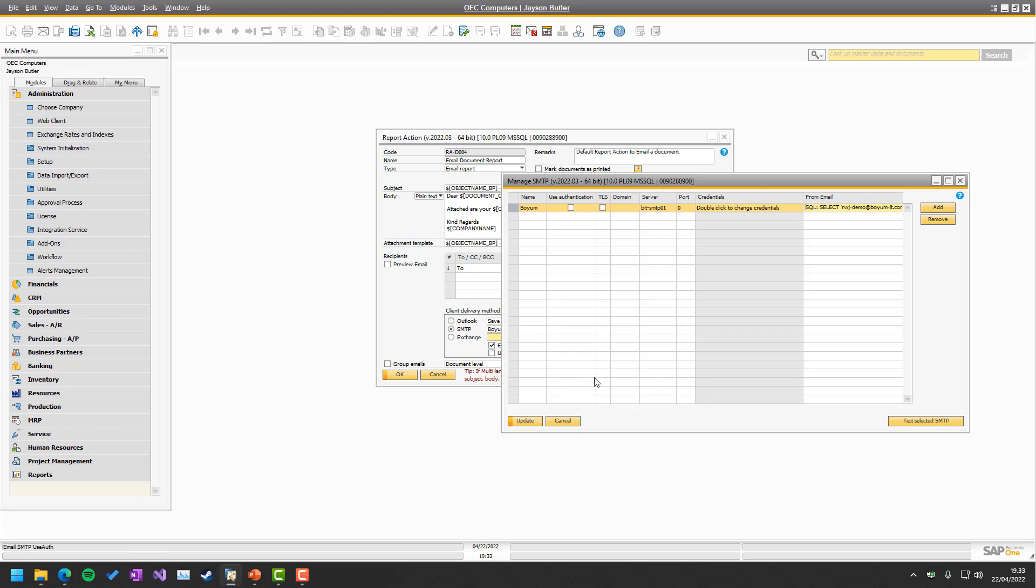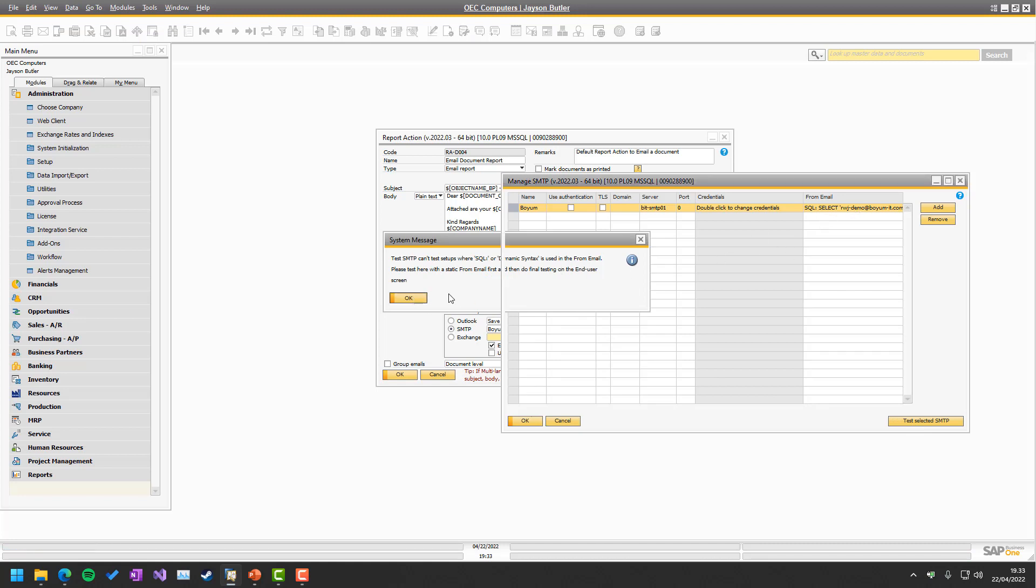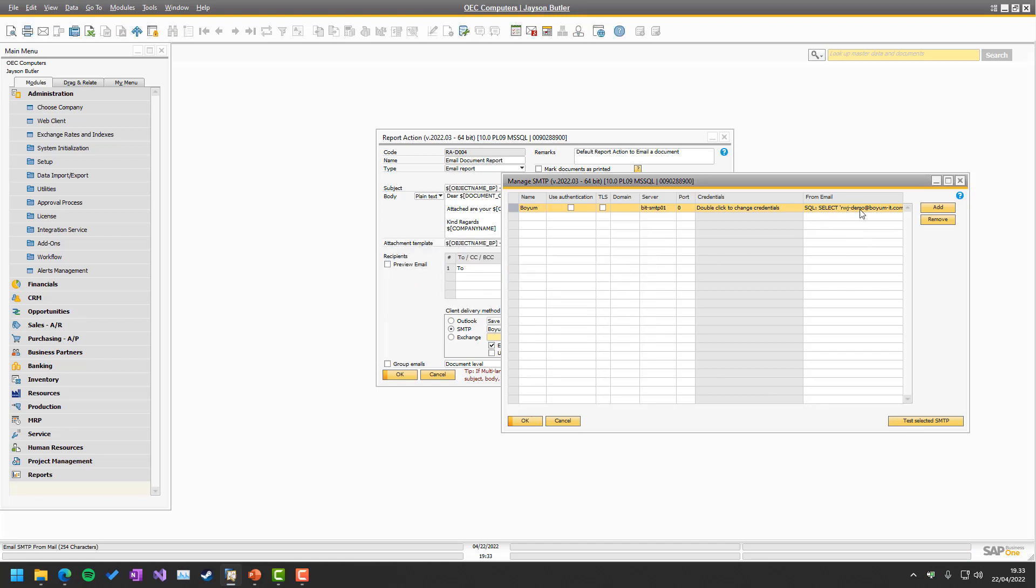And it definitely works, but the drawback of it is that the test system won't work and it will actually just come up and tell you, yeah, I can't do this because it can't know when you use the dynamic syntax, what it should turn this into.